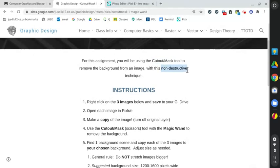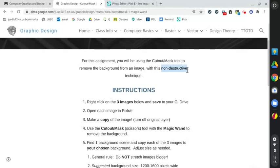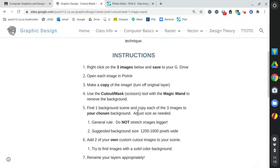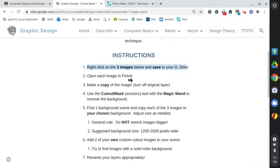If we cover up too much we could always uncover it. So we're never really destroying the picture which is best in case we make a mistake or realize we need to change something. We can either remove or bring back the pixels forever without just deleting them. There's three images below on this website and you're going to save them to your Google Drive.